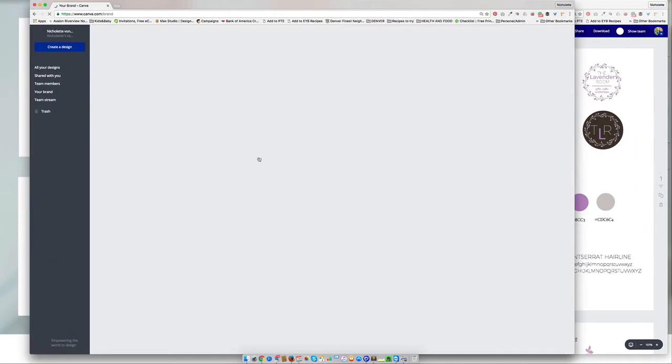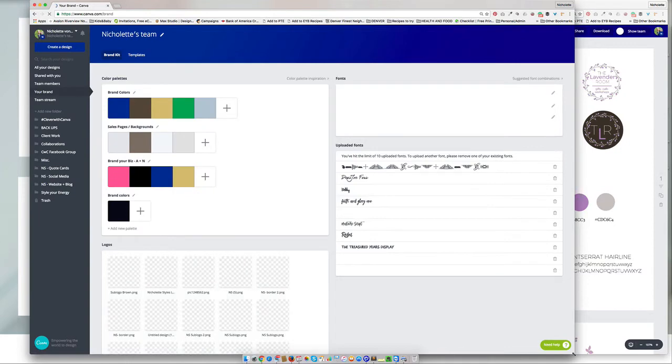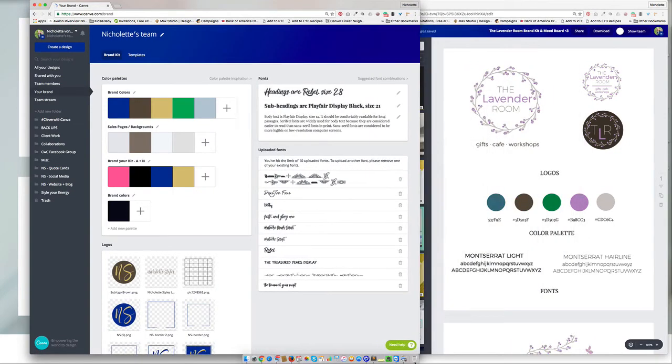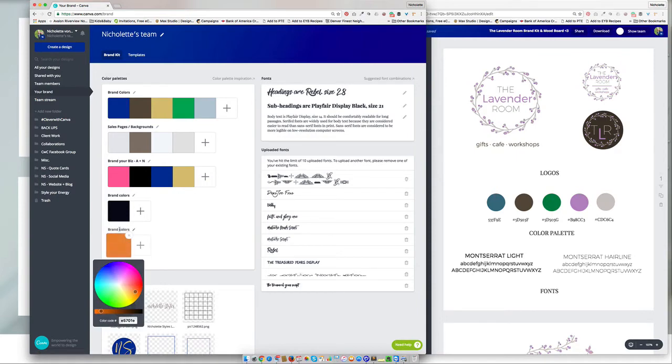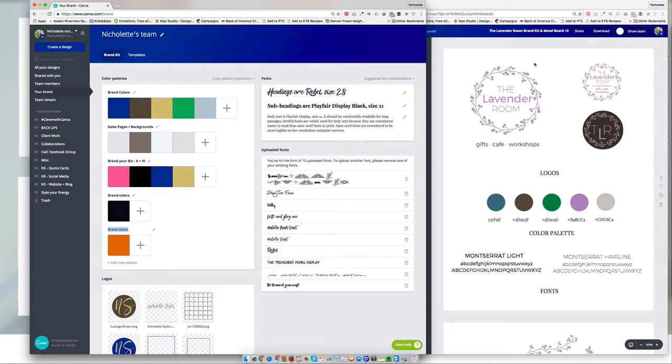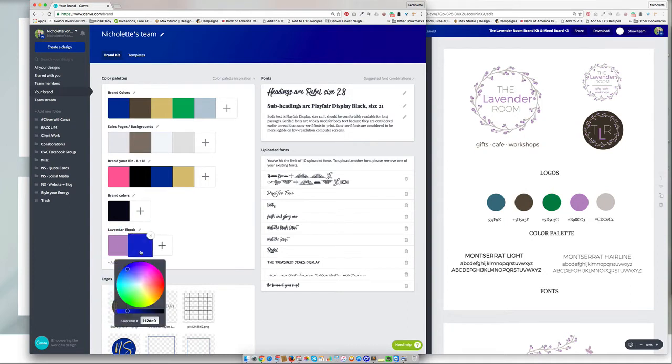Now, if you don't have the Canva for work, this is what the Canva for work will look like. And so what you will come in is you will come and add a new palette. I'm going to base this ebook off of a project that I created earlier this year called the Lavender Room. So I'm going to add in here, Lavender Room ebook. And then what I can do is just add in my colors right in here.